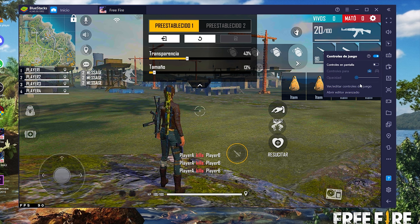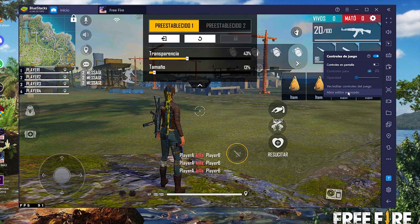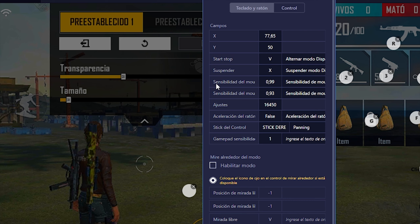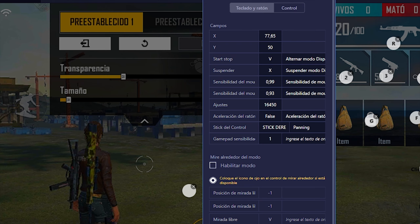Ahora vamos a las configuraciones del emulador: sensibilidad y todo eso. Entramos al teclado y abrimos el editor avanzado. Aquí vamos a ver el botón de disparo. Damos clic derecho para ver las sensibilidades. En sensibilidad del mouse, el valor del eje horizontal (izquierda/derecha) yo utilizo 0.99. Lo que sí les recomiendo es subir la sensibilidad vertical, de arriba abajo: 0.93. Con este valor no se les va a pasar la mira de la cabeza — van a parecer que tuvieran regedit.